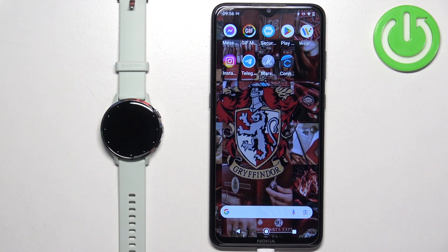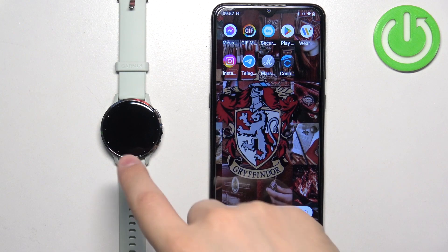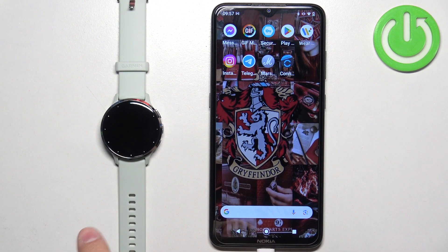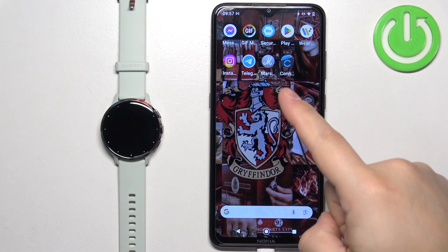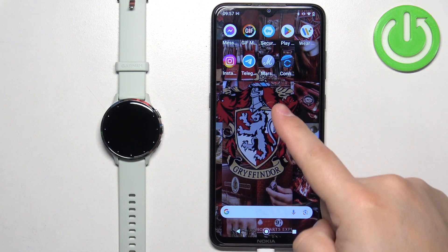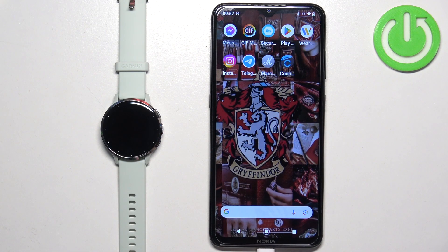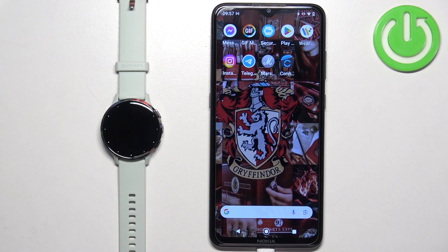If you want to receive the notifications from your phone on your watch, your watch needs to be paired with your phone via the Garmin Connect application. And also you will need to allow some permissions for the notifications to work. So once the watch is paired with your phone, we can continue and now let's check the permissions.